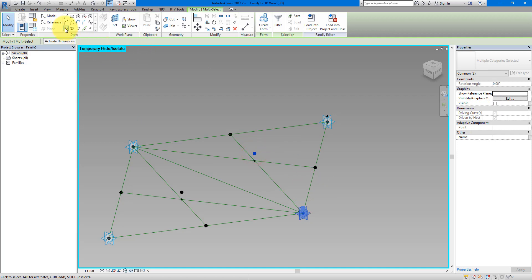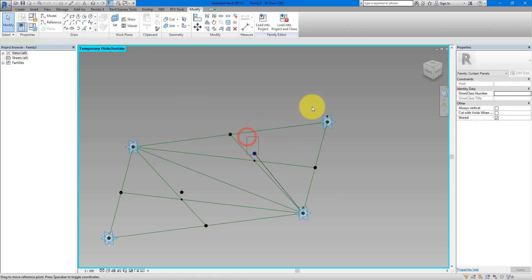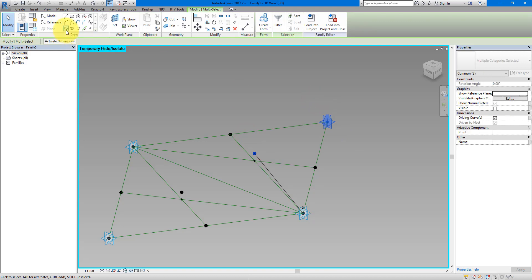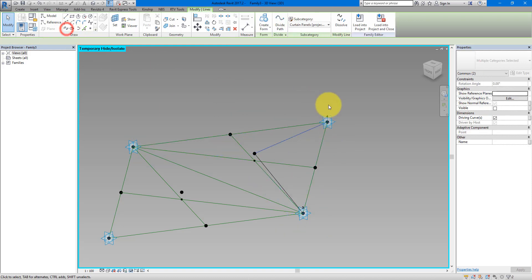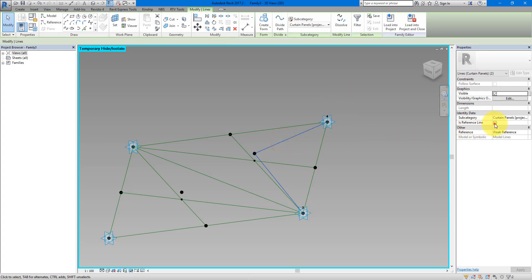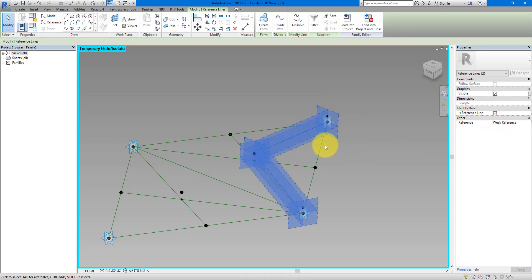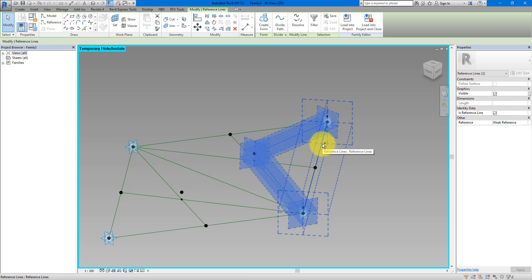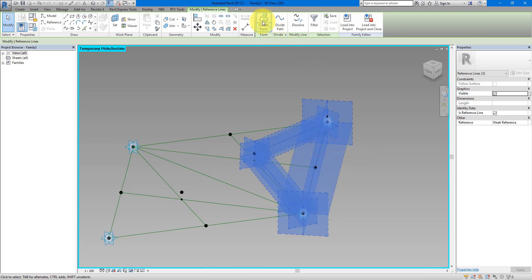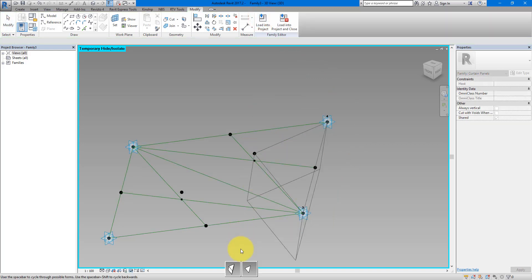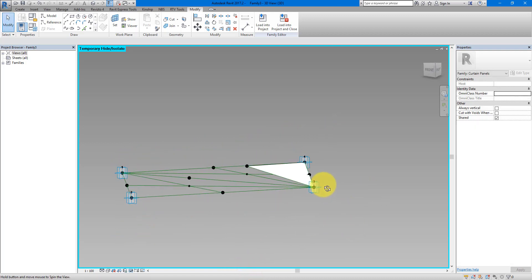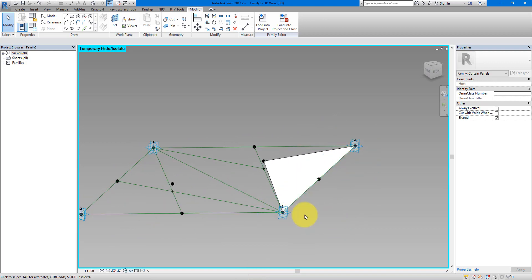Select these two points and connect them with a reference line. Repeat the same step — a new point connecting to point four. Select those two lines and make them reference lines. I can now also select the line between points four and three and then Make Form from that selection. You can either make an extrusion or just a surface — we need the surface. We need to do this five more times to get two more surfaces here and three more surfaces there.